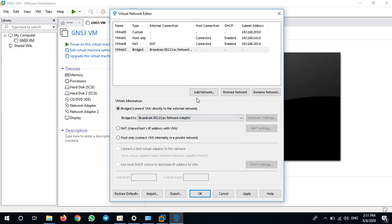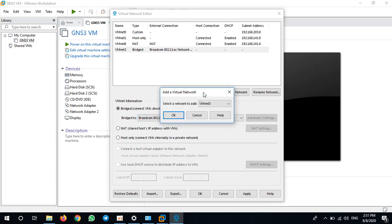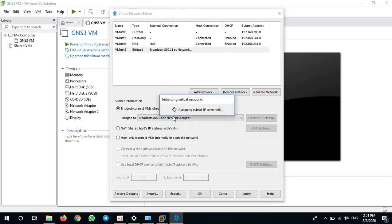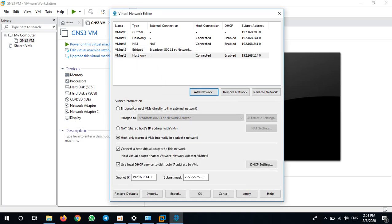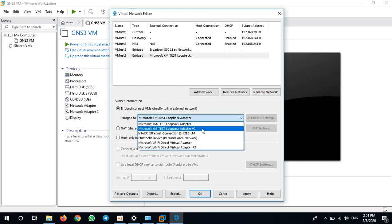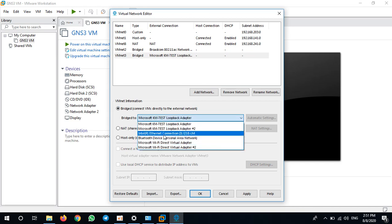Add one more, VMnet3. Then I bridge it to network cable, Ethernet connection.